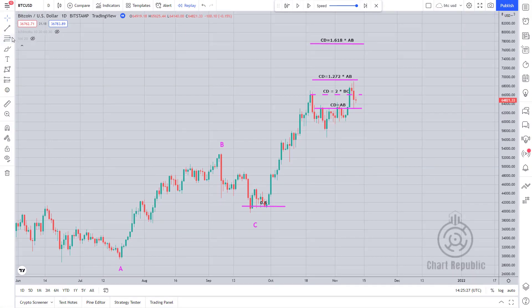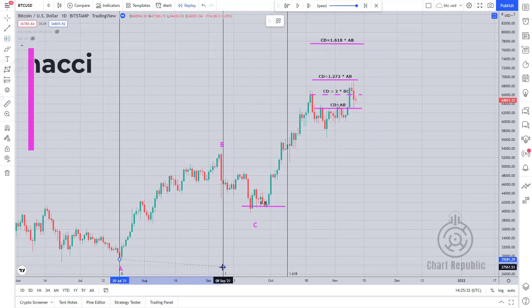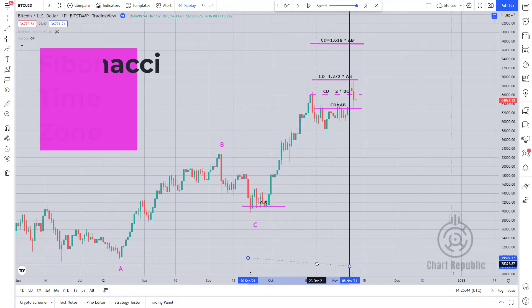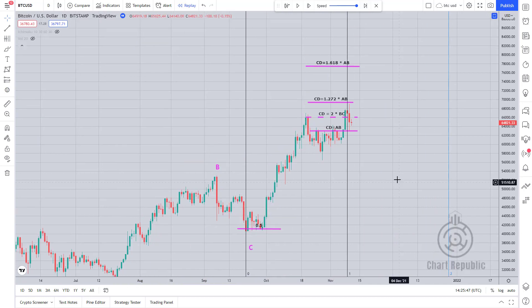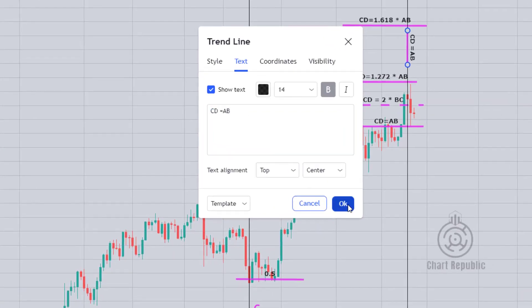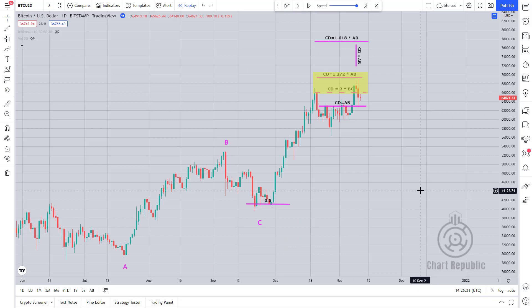When we face situations like this where two different zones have almost the same length, we can use other tools to pick the right one. For example, we can use the Fibonacci time zone to find out at which time on the chart the CD leg is equal to the AB leg. As you can see by using this technique, we can guess that the price will probably reach the second zone.